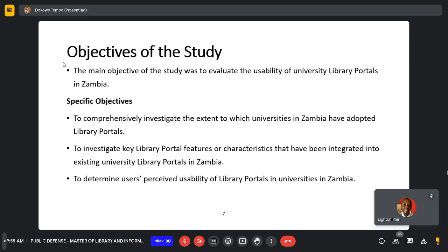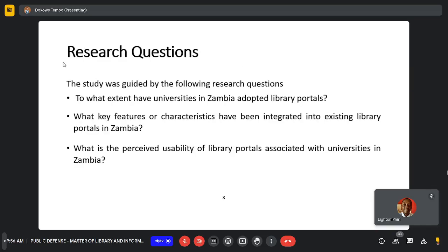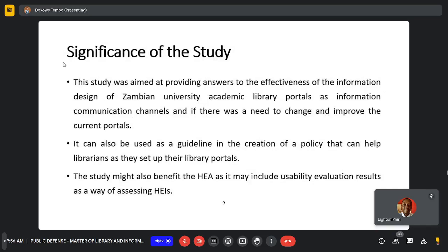The main objective of the study was to evaluate the usability of university library portals in Zambia. Specific objectives were: firstly, to comprehensively investigate the extent to which universities in Zambia have adopted library portals; secondly, to investigate key library portal features or characteristics integrated into existing university library portals in Zambia; and lastly, to determine user-perceived usability of library portals in universities in Zambia.